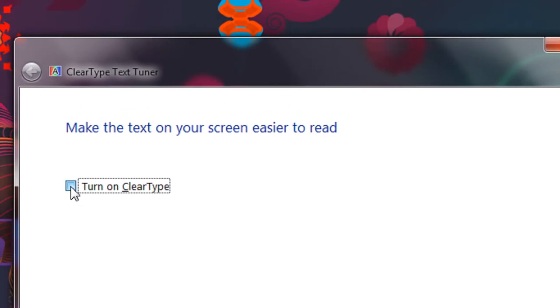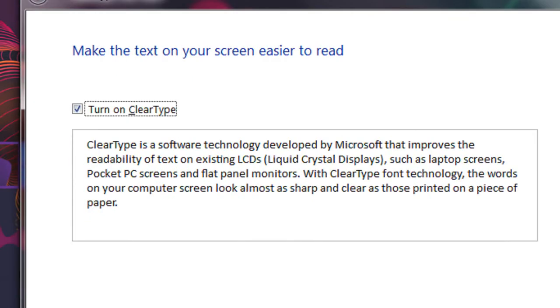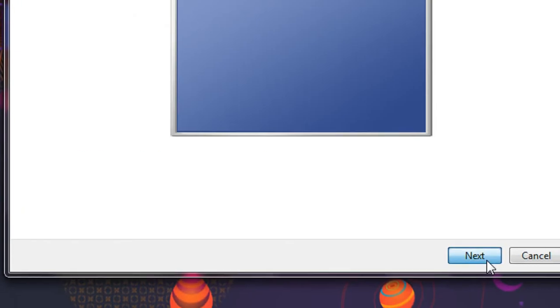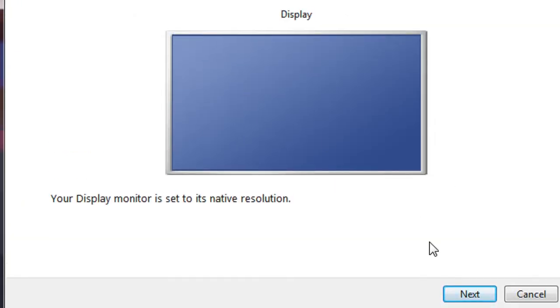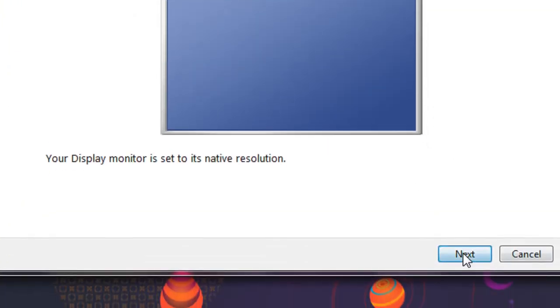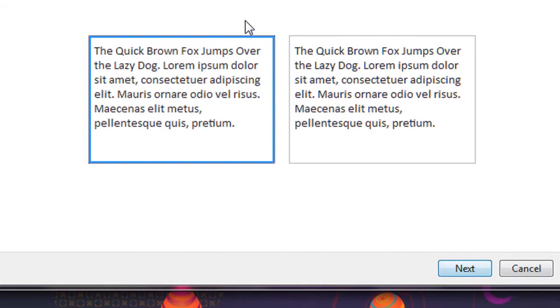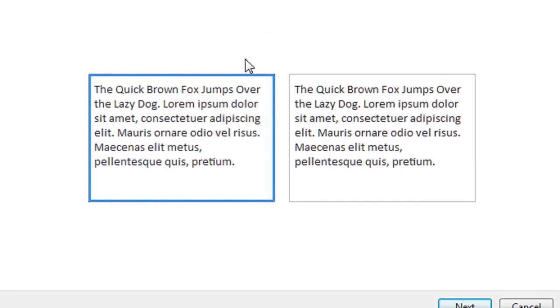Now make sure the text is enabled. Here is the native display orientation of your screen and click next.